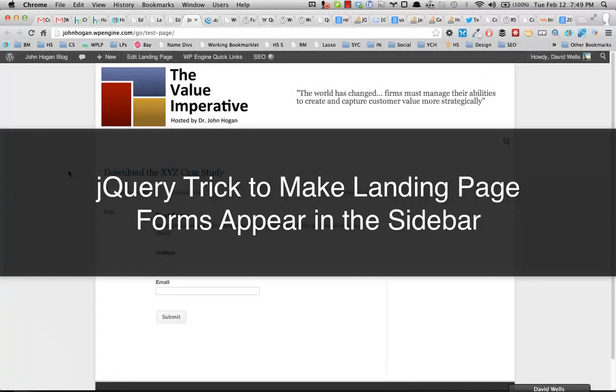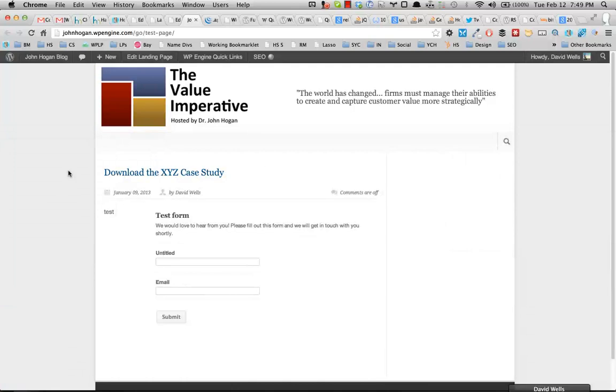Hey, David Walls here. This is a quick tutorial showing you how to alter the landing page layout.